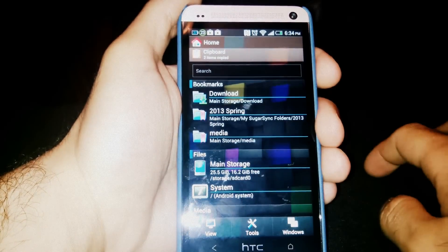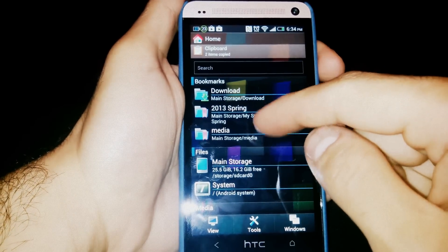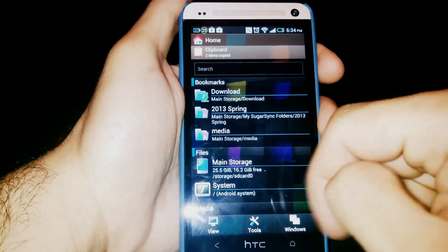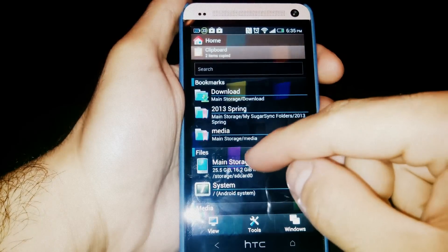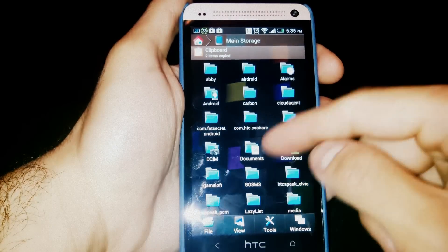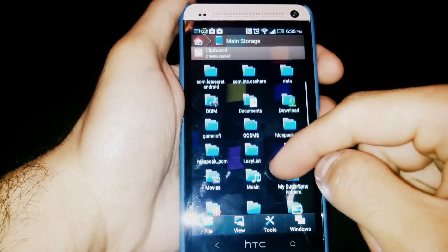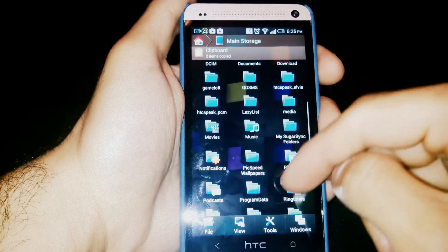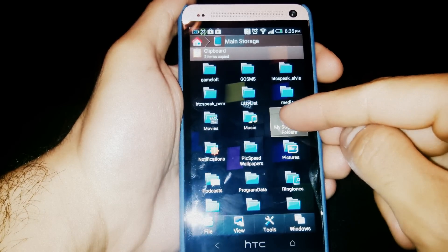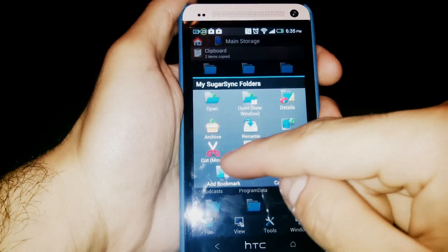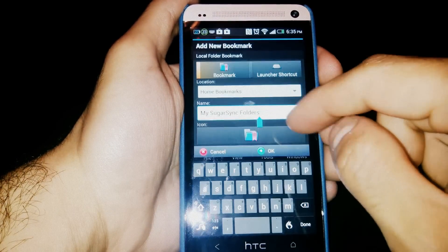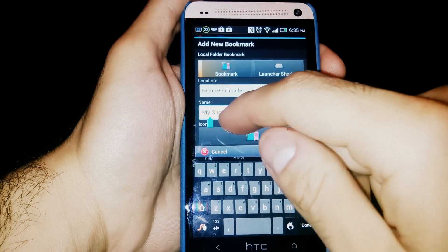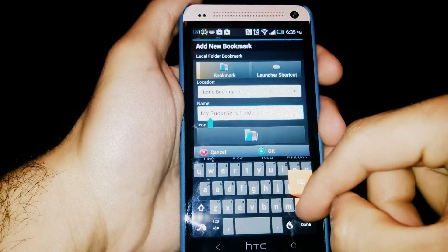Now here's bookmarks right here, here's my bookmark folders, my favorite folders. Let me show you how to make bookmarks. You go into your main, wherever you have your folder. So of course one of my favorite folders is my Sugar Sync folder, so you press and hold on the Sugar Sync folder and you press add bookmark. Now you can name the bookmark. I'm gonna name it Sugar Sync and press OK.